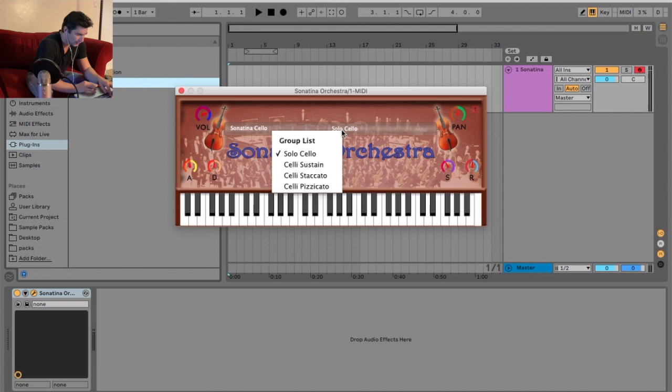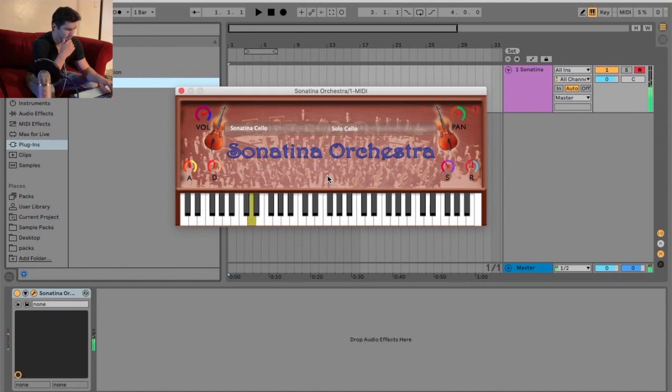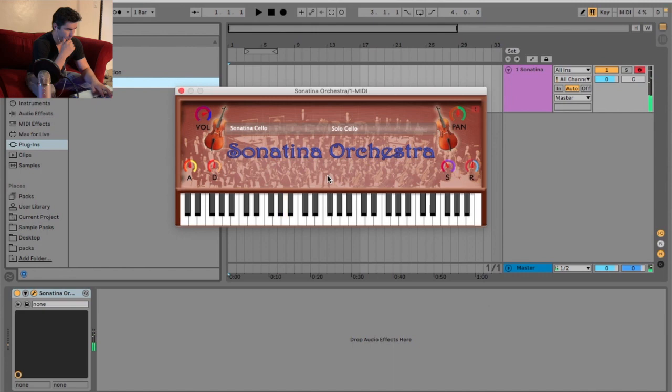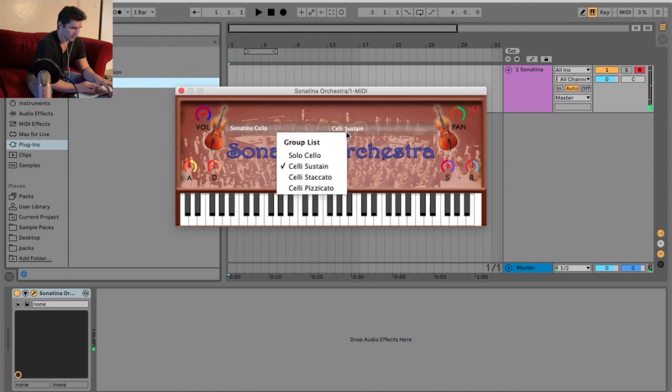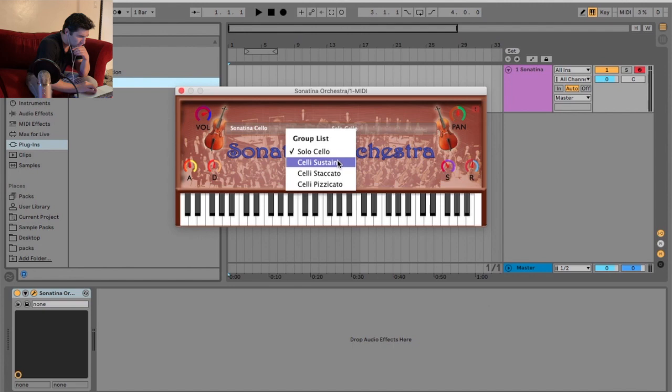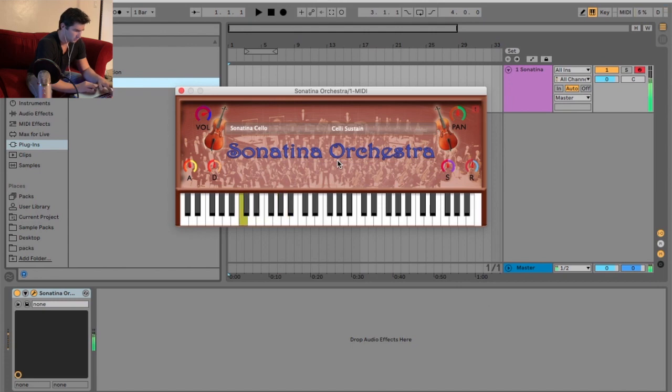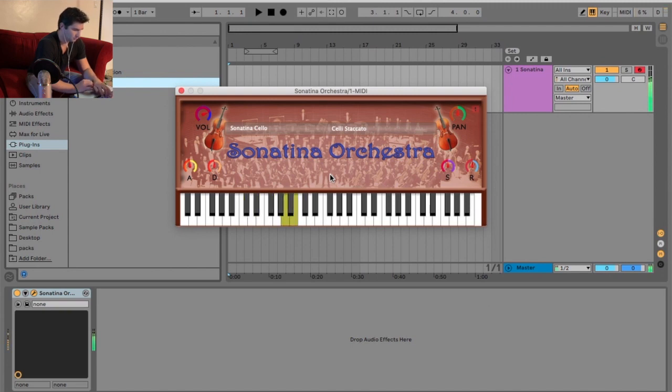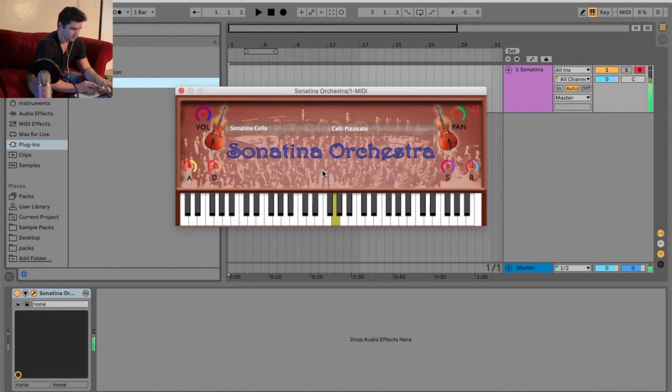Moving on, we got the cello, and we got the solo, sustain, staccato, and pizzicato. Actually, I think I like that better than the viola. It's weird that it's jumping back and forth. Might be a programming error. Now let's go to staccato. And then pizzicato. I like the sound of that one.